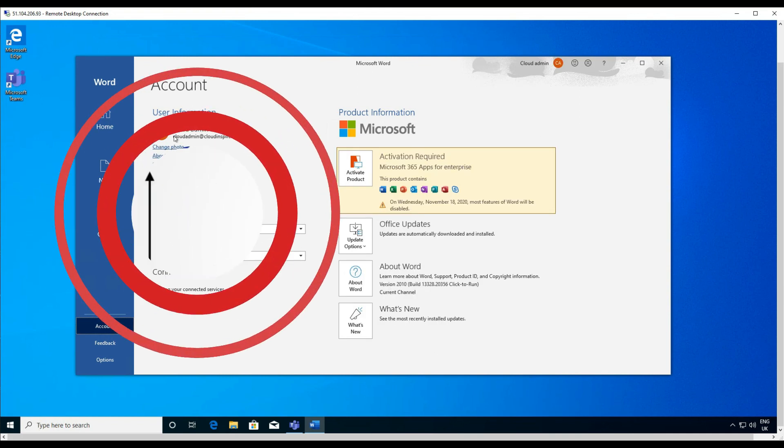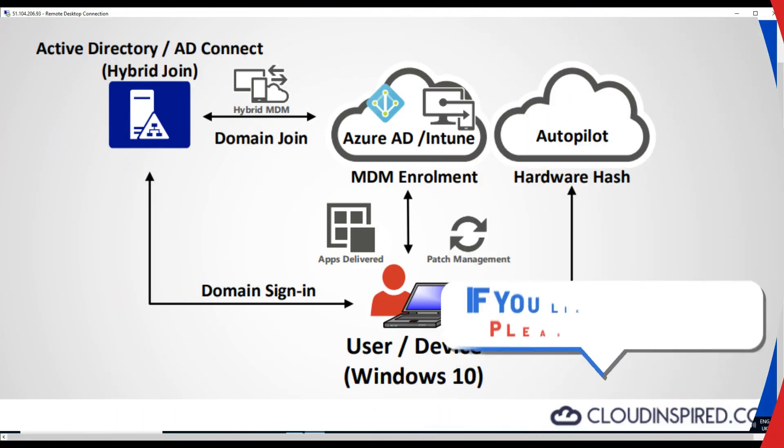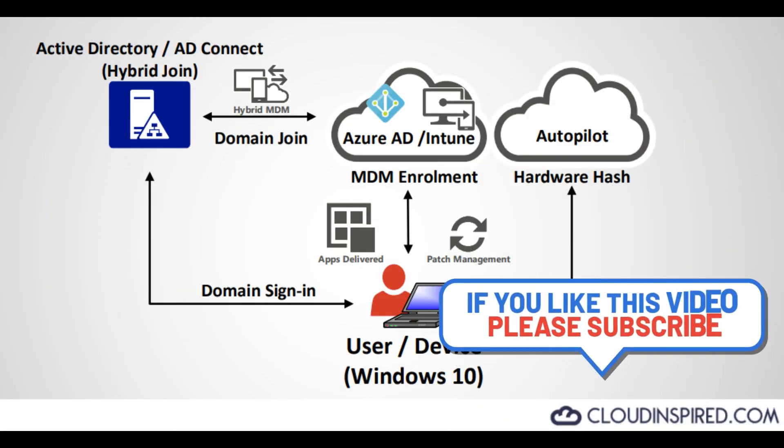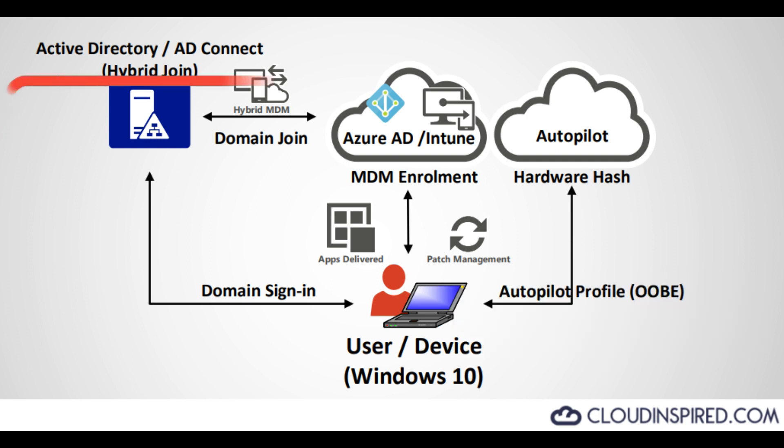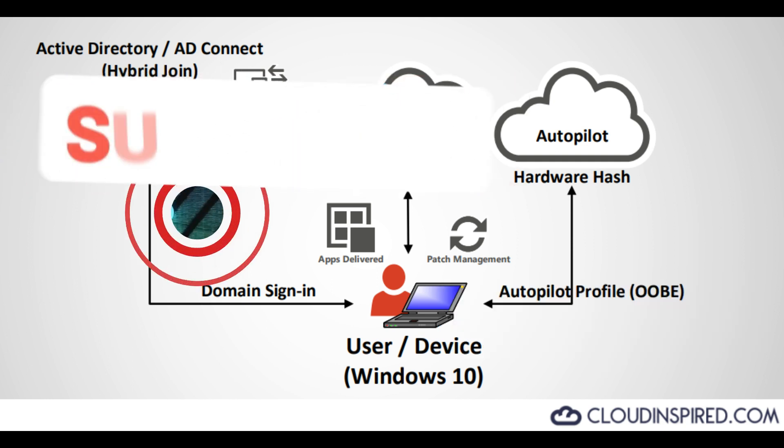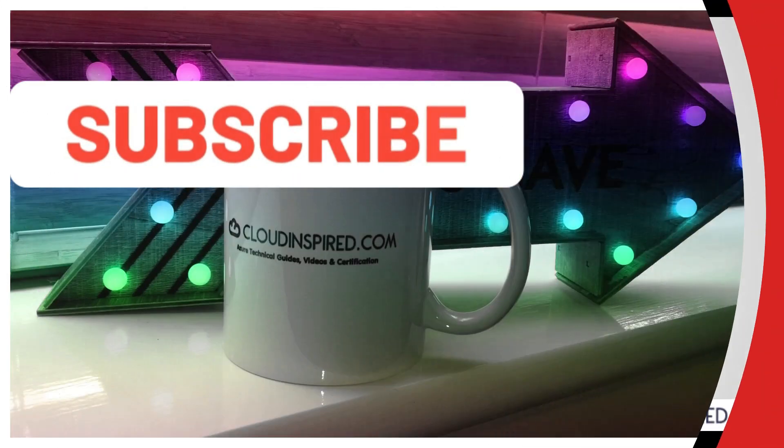Thank you very much for watching the video. Please subscribe to the channel to receive updates on new videos posted weekly. All the very best, take care and see you in the next video. Bye for now.